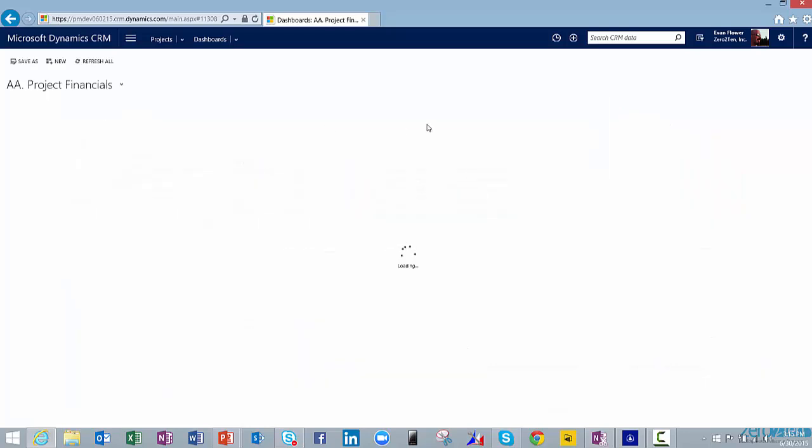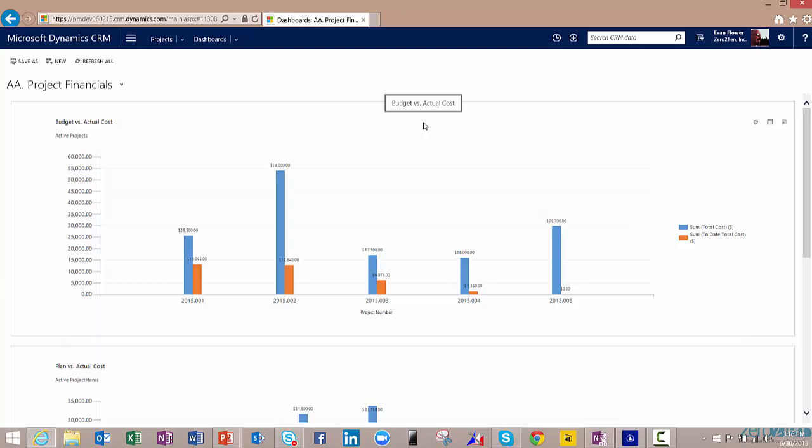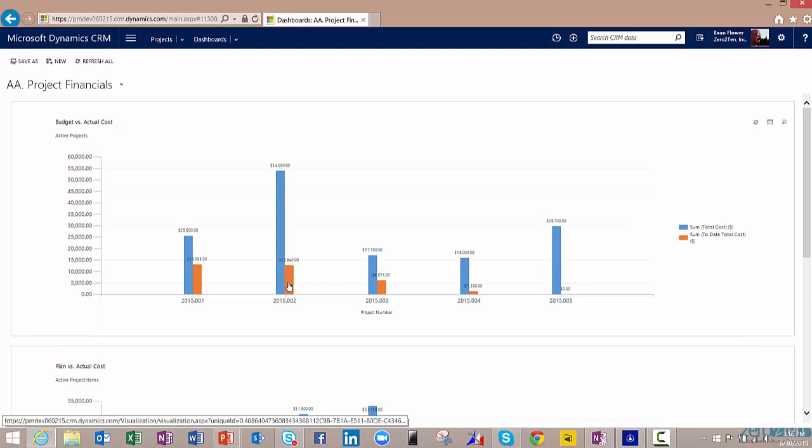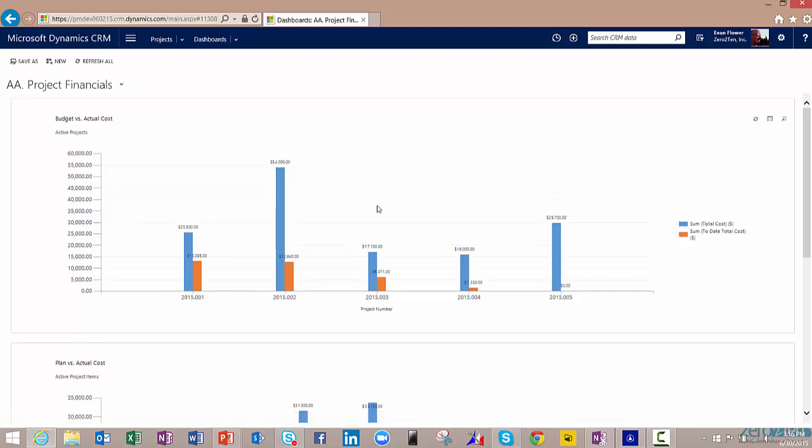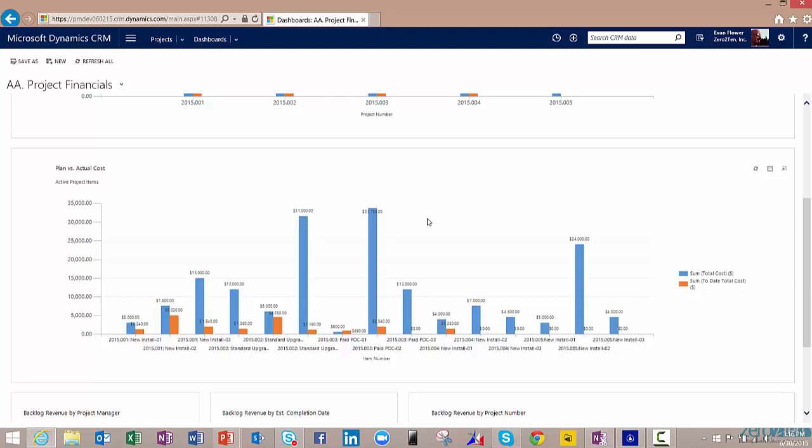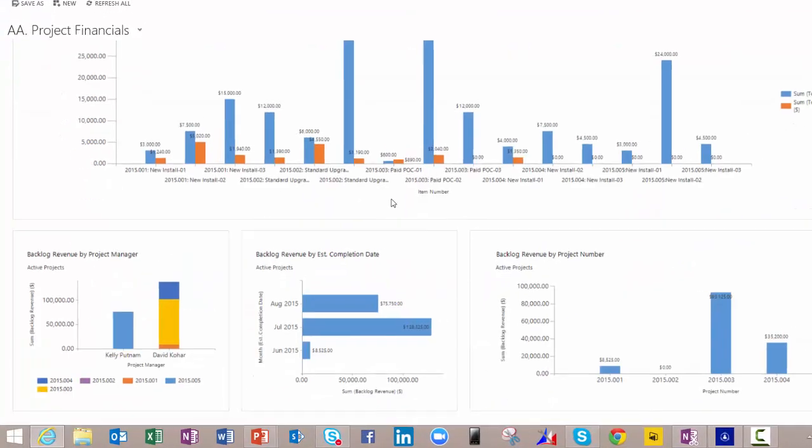I can also look at our project financials. I want to look at perhaps our budget versus actuals at the project level. You can see that all of our projects are doing pretty good here so far. Our actuals are far below our budget. Things are generally looking pretty solid. But I can go down one level now and look at that at the item level so I can see each individual item, and there will be many items for any individual project. I can see how we're performing on that plan versus actuals.